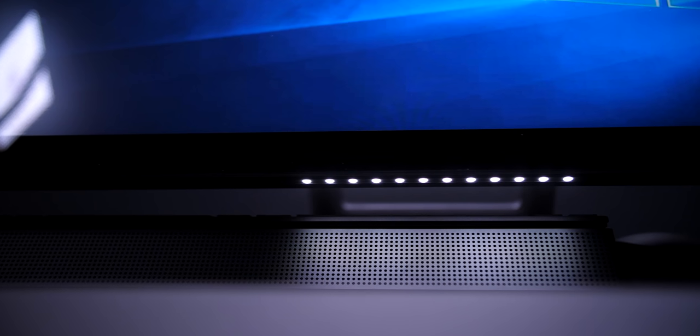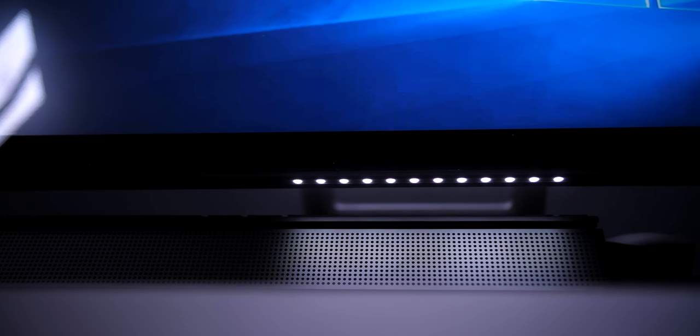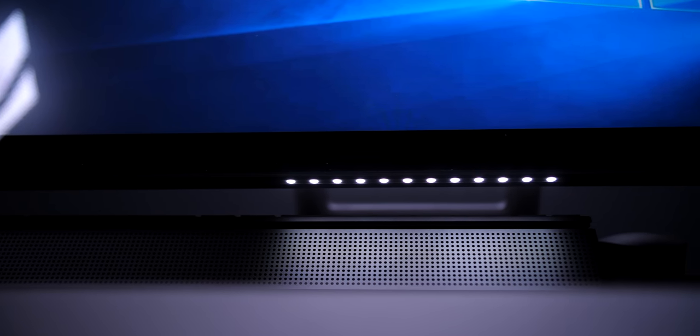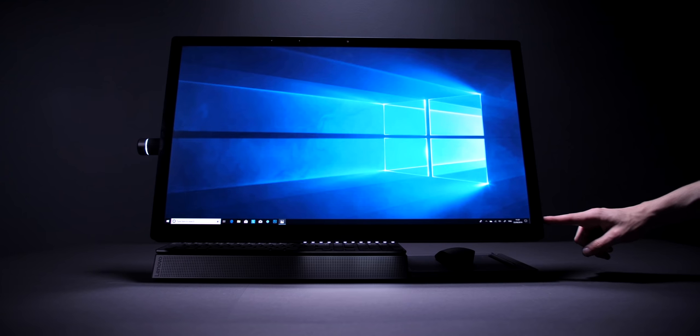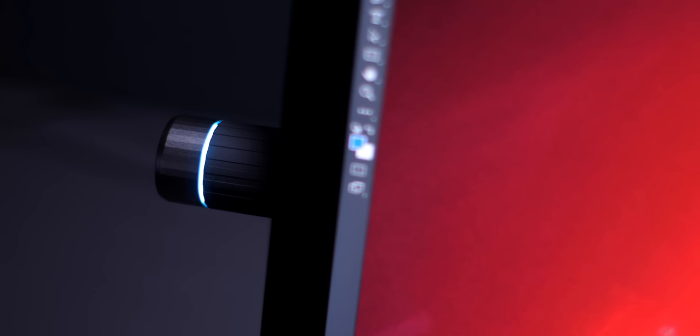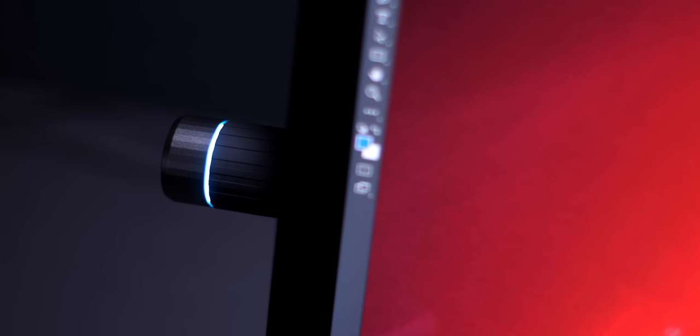And then you even get a light that's actually coming from underneath the display that lights up your work area. And speaking of lights, there's also an LED light ring on the dial itself, which will actually match the color of the software that you use.